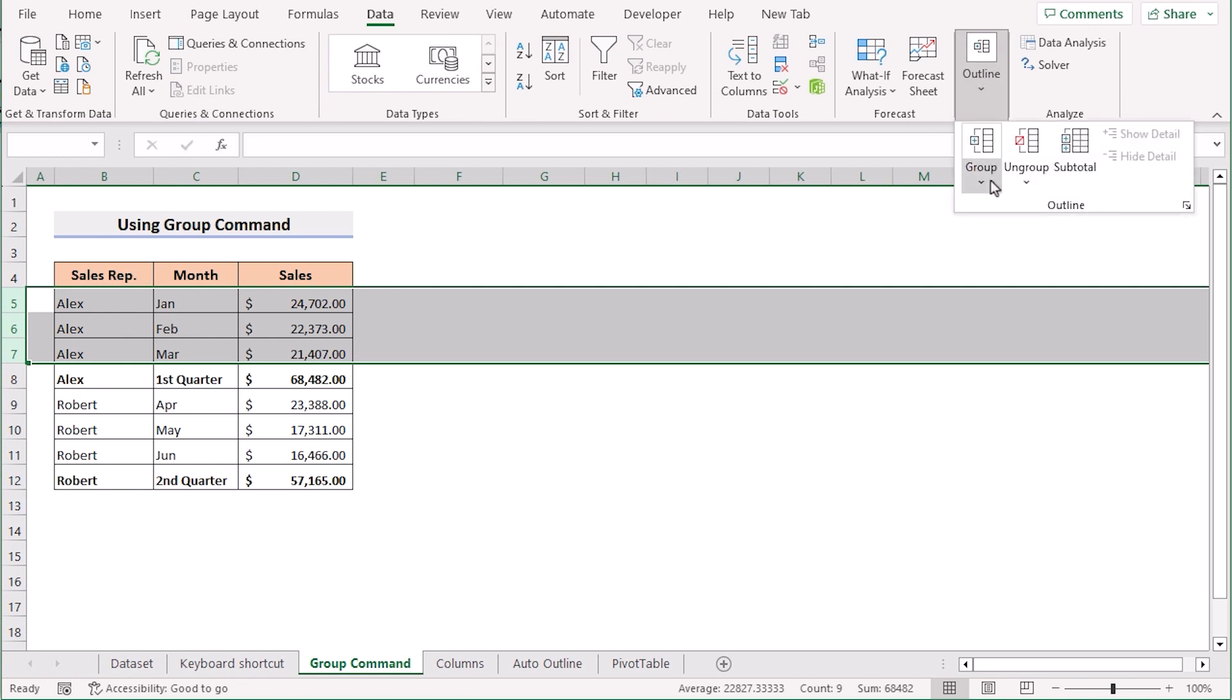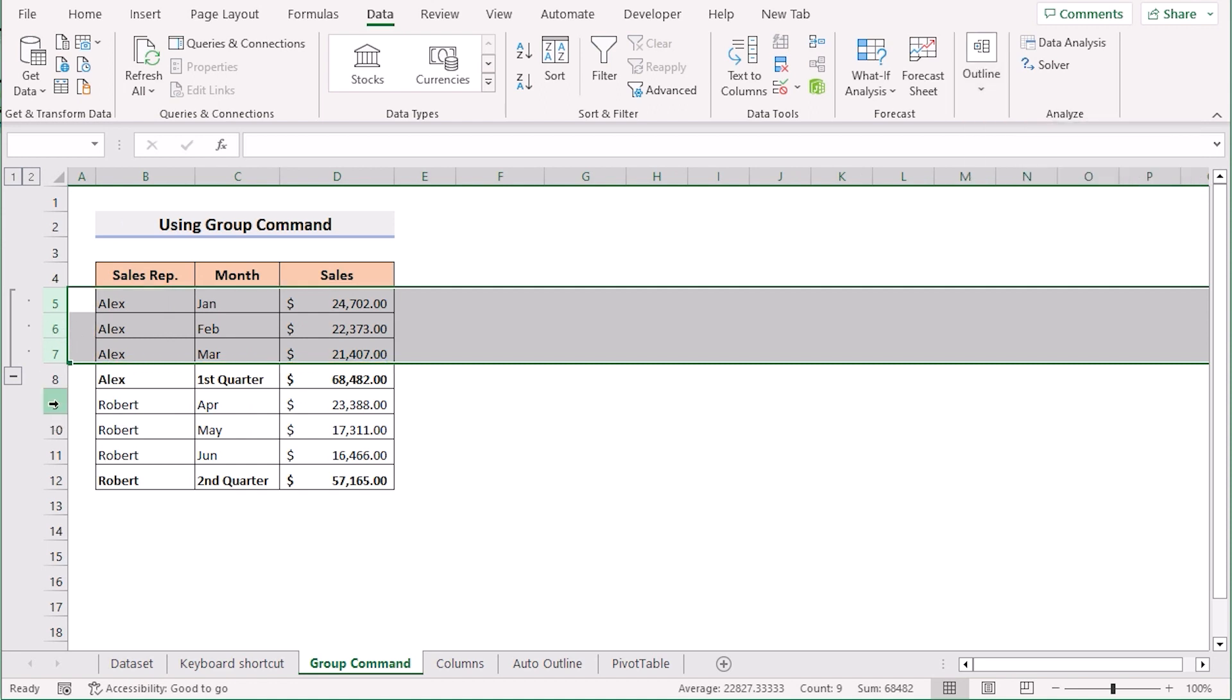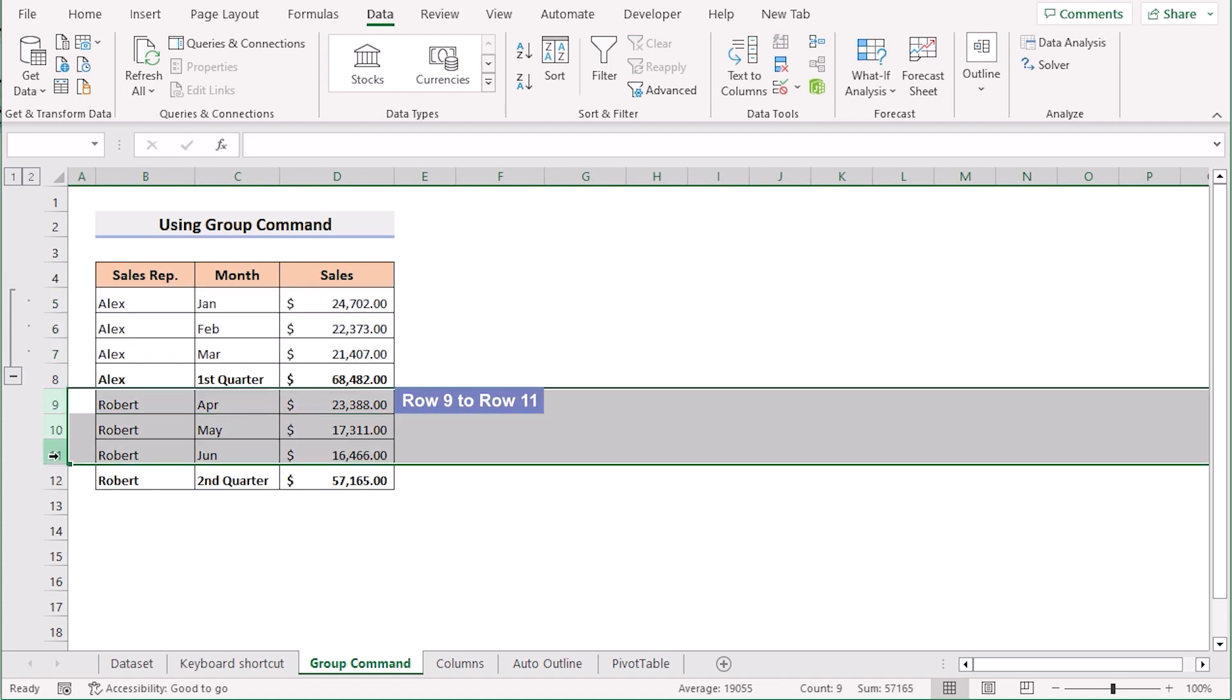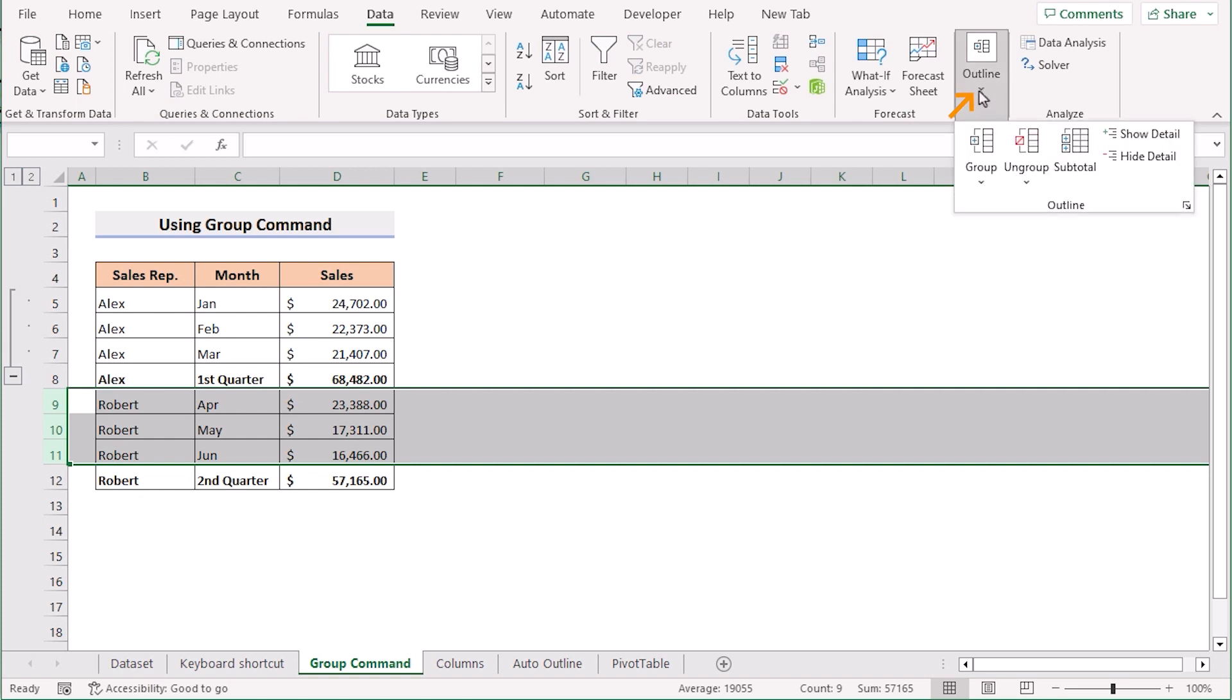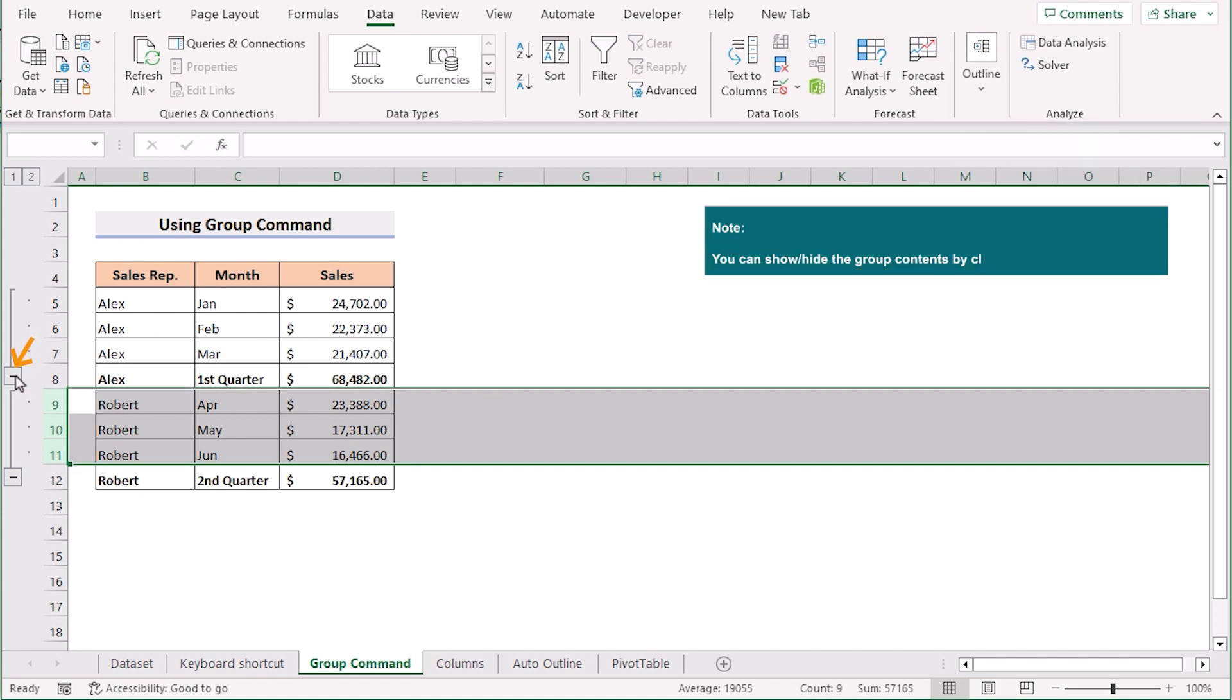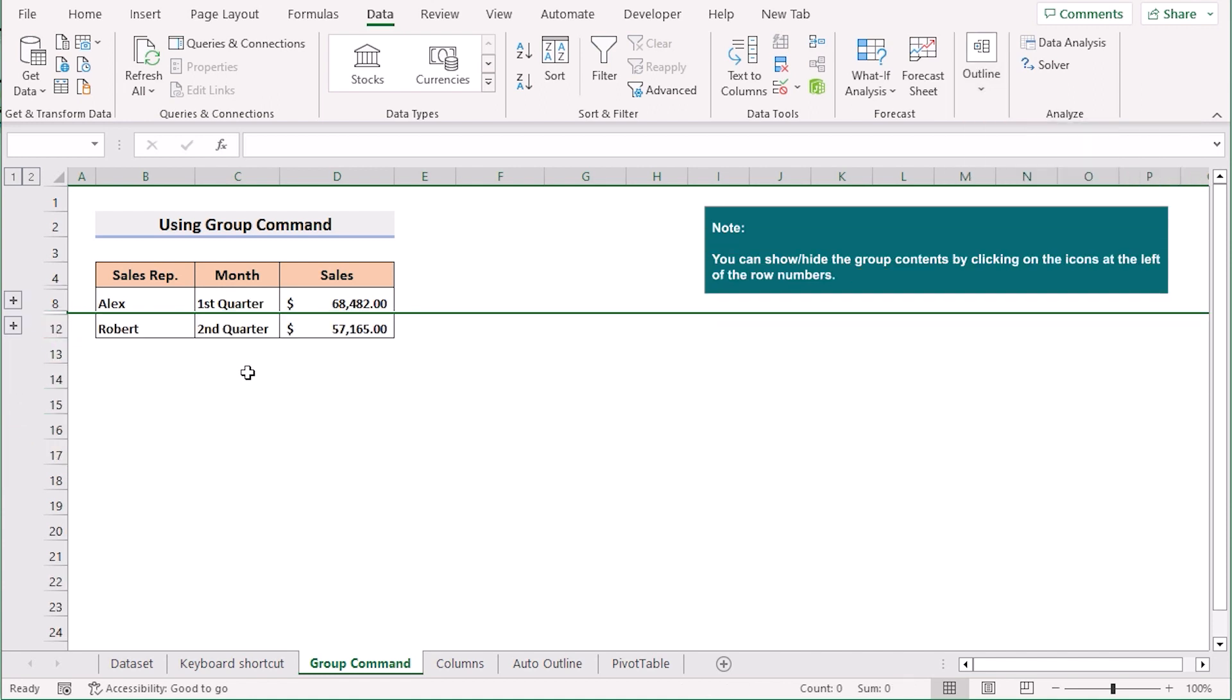We will go to the group and select the group here. If you click the minus sign then it will collapse again and show the groups only.